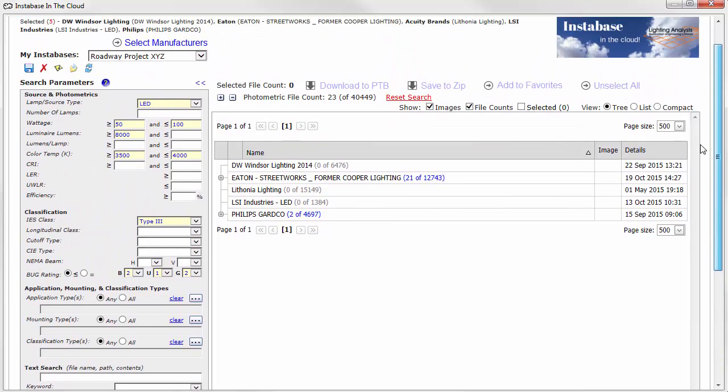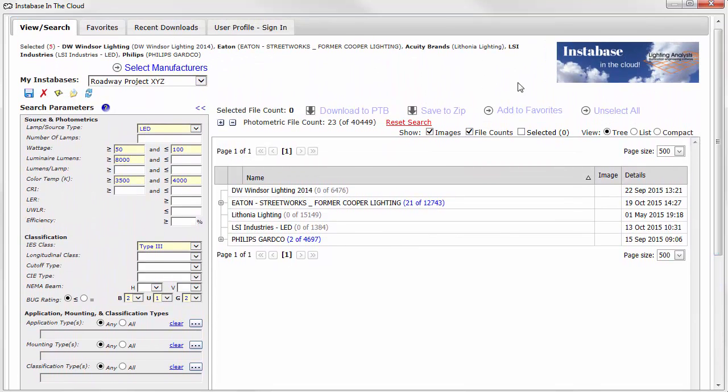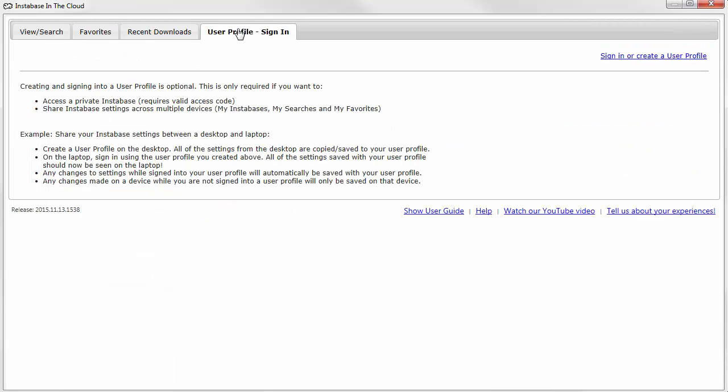Creating a user profile also lets you access private Instabases by entering an appropriate user access code. Here's how to create a user profile.